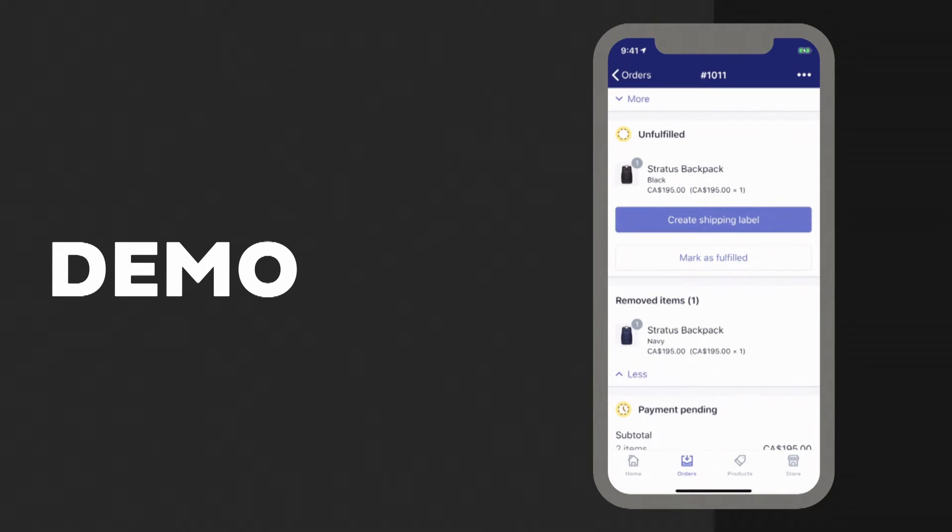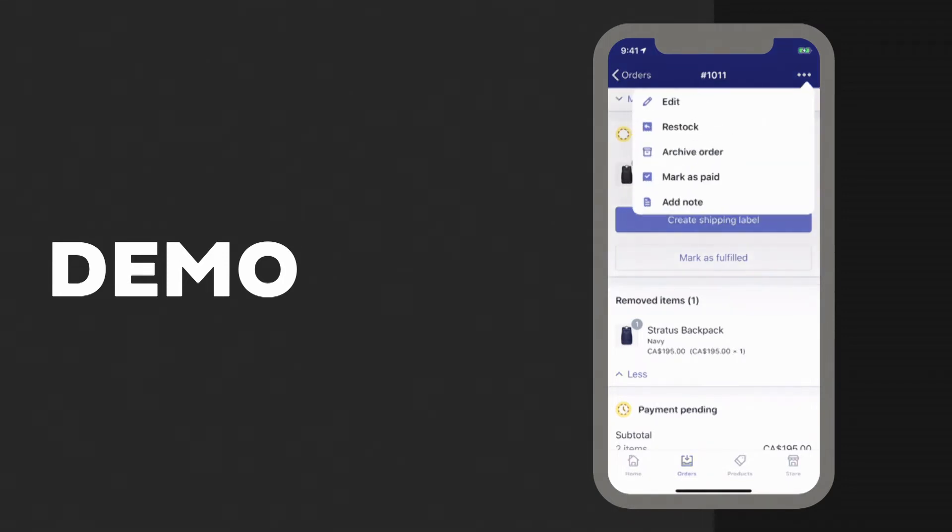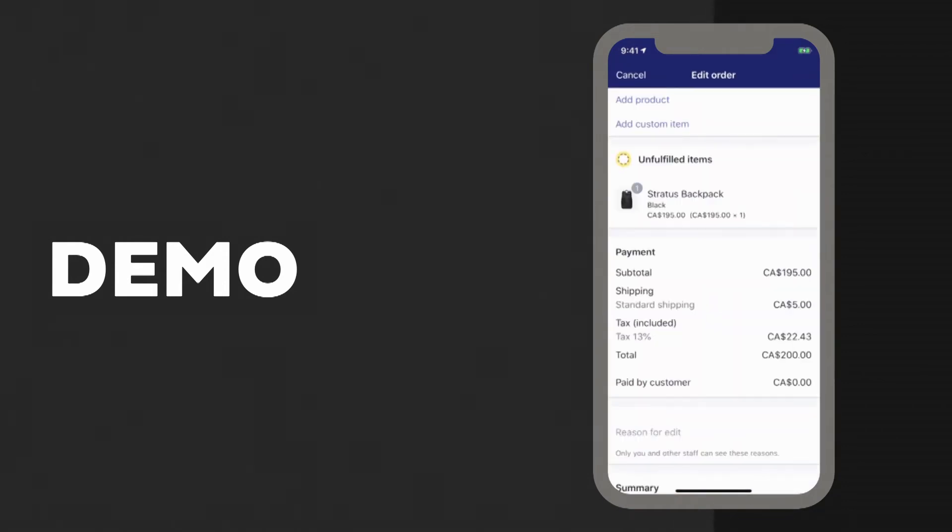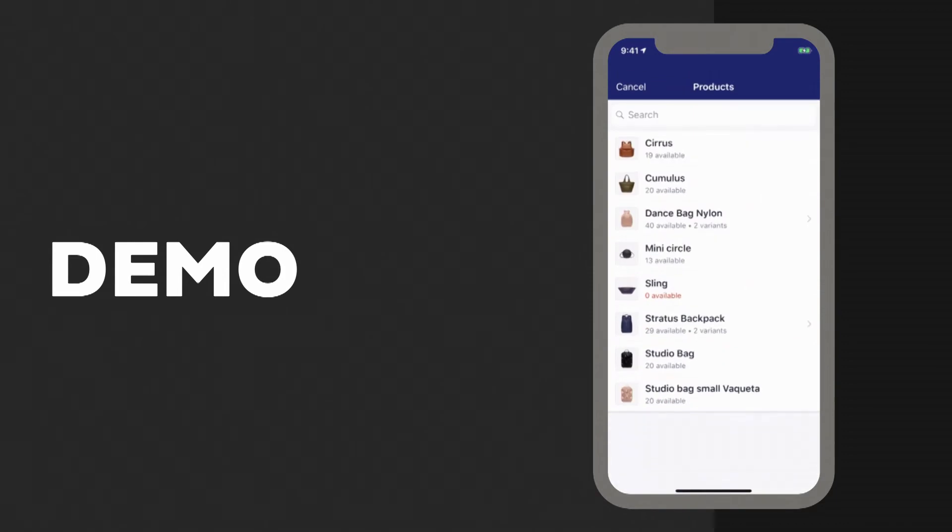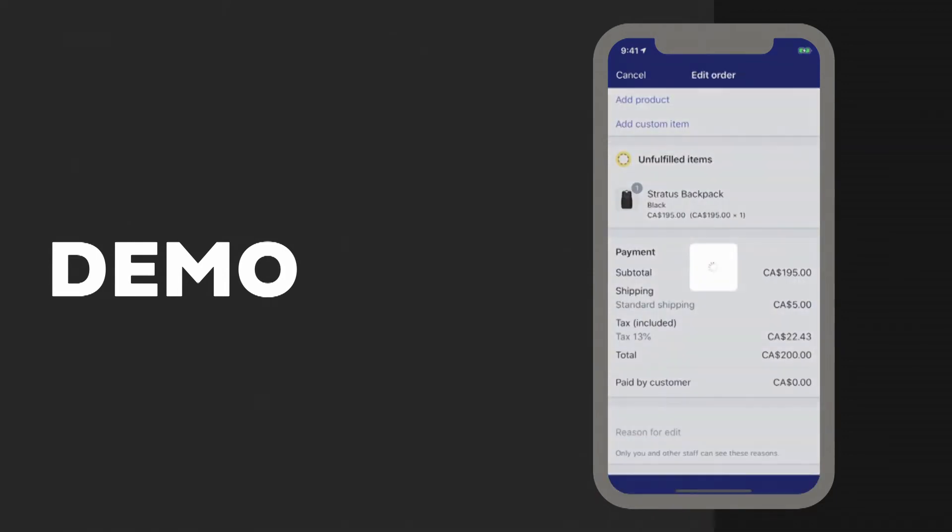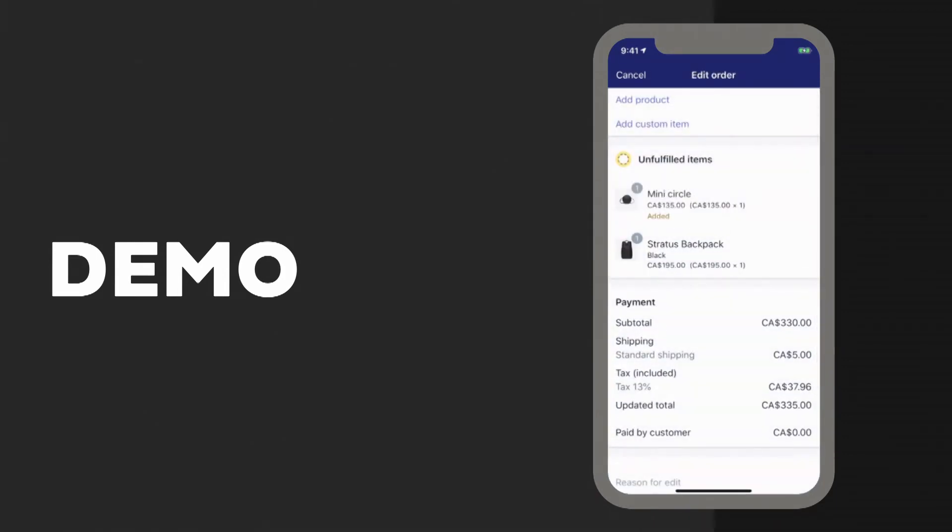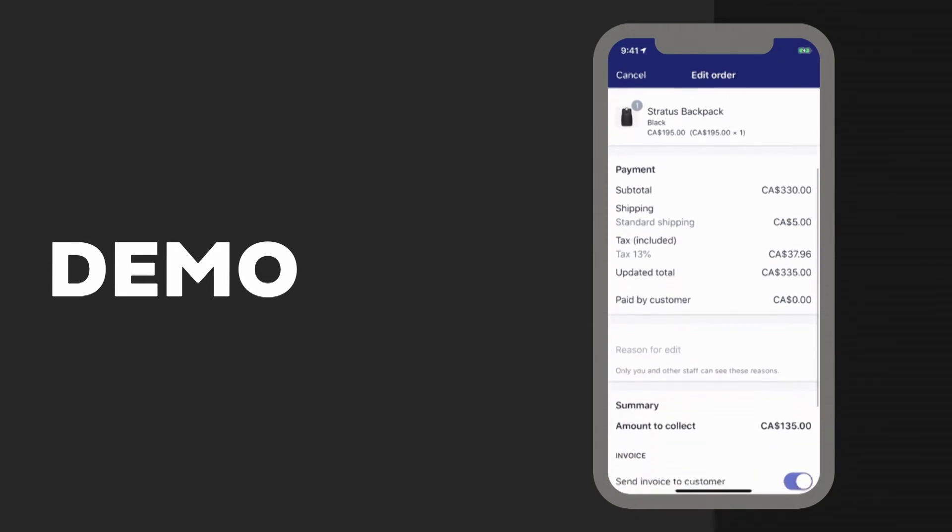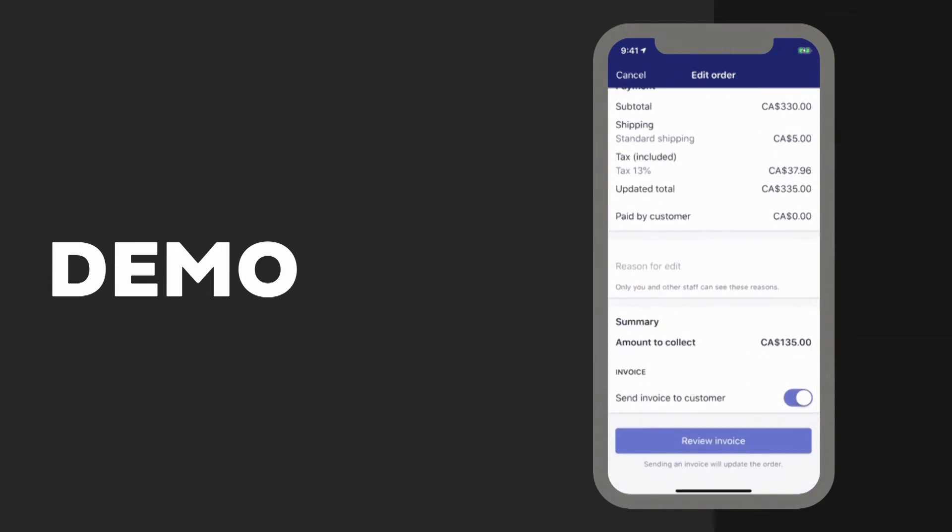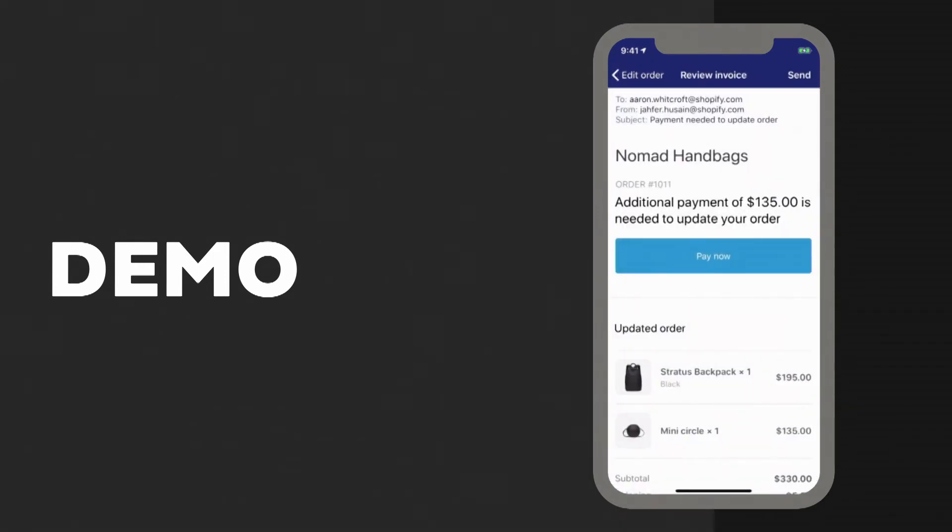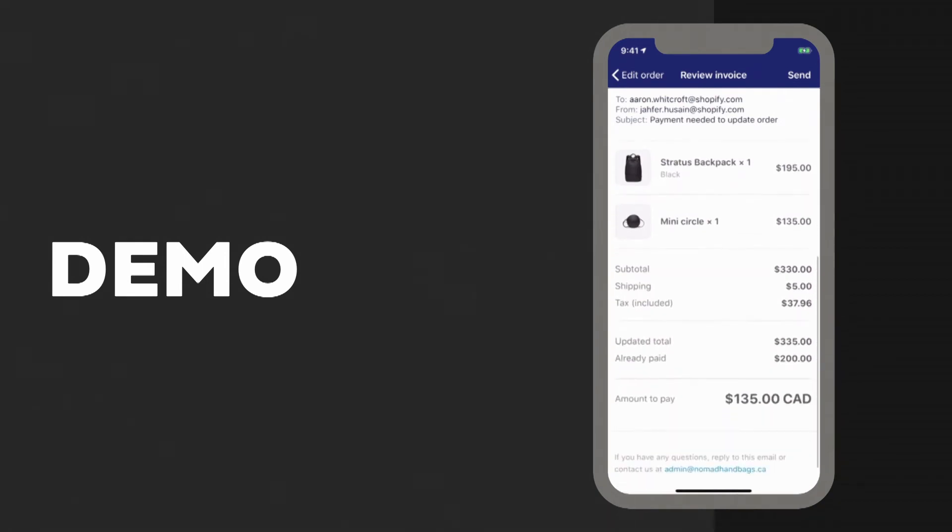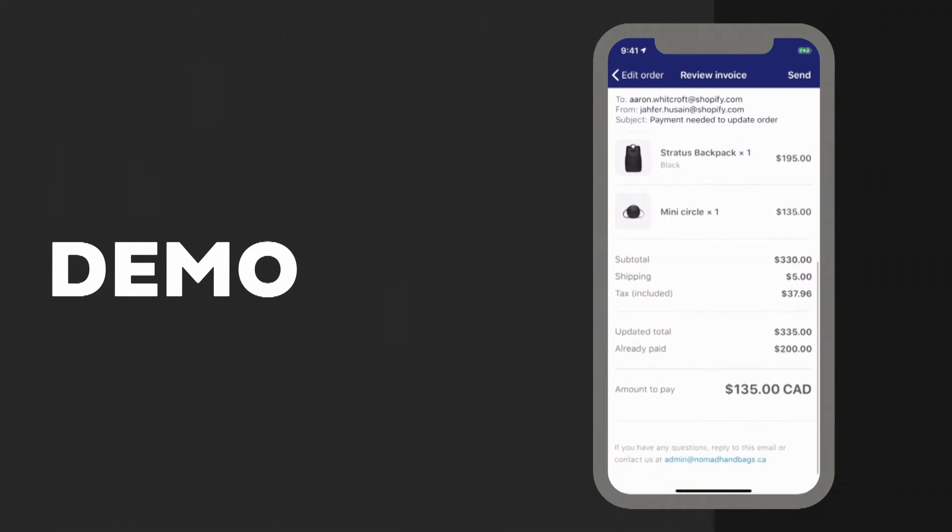Now, we're going to go through this again, but this time we'll add an item to the order that increases the value of it. So if we go back into that menu, this time we're going to add a product, the mini circle bag. Click on that, find the mini circle bag here. And now when we scroll down, we'll see two things. One, that there's an extra $135 to collect, and two, that the update order button has changed to review invoice. When we click on that button, we'll get to see a preview of the email that gets sent to the buyer with a summary of changes and a link to checkout.